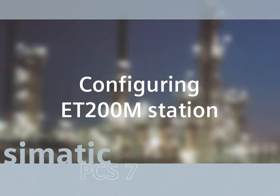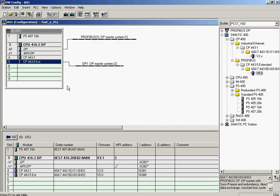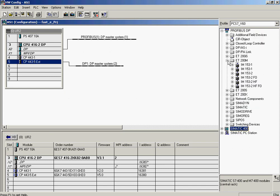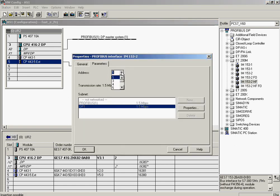The S7-416 automation system hardware is now fully configured and has been assigned to the system bus network. An ET200M distributed I/O system with an address of 3 is connected to the PROFIBUS DP segment called DP1. It will be configured in the next step. The IM153-2 is added to the PROFIBUS string DP1 and the address is set to 3.